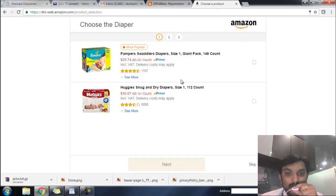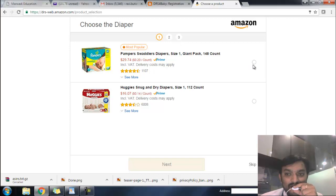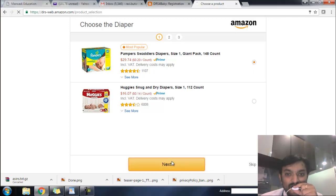On this page, our DRS for baby device has 3 slots. Slot 1 is for diaper, slot 2 is for wipes, and slot 3 is for baby soap. There are several products already set, and you can select any product as per your preference. I have selected a diaper. Click next.